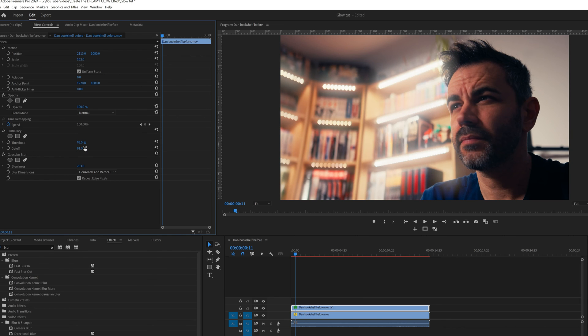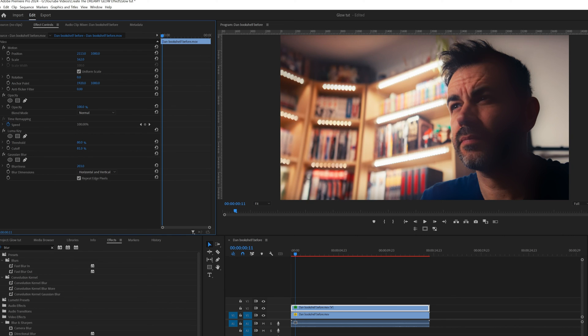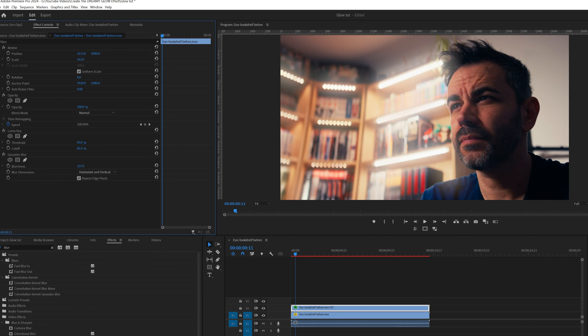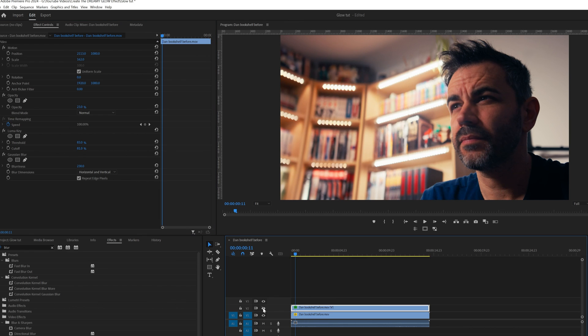I usually start at around 50 and work my way up from there. Once you're satisfied with the look, adjust the opacity if needed. Don't forget, it's the top layer we're playing with here. And hey, if you want to dial back the effect a bit, just lower the opacity.